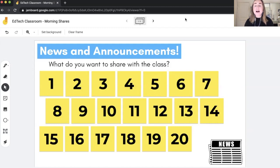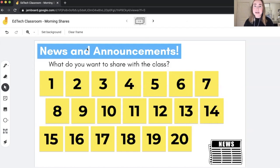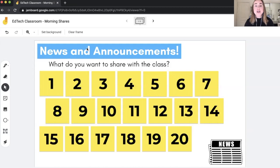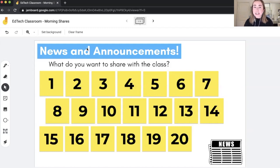On this first page, I've already done some pre-work just like with the previous activity. I created this background in Google Slides, added text that says 'news and announcements,' added an image in the bottom right-hand corner, saved the file as an image, and uploaded it as the background to this Google Jamboard file. I also added sticky notes — one for every single student in the class, so there are 20 sticky notes. Students are either assigned a number or you could add the student's name instead.